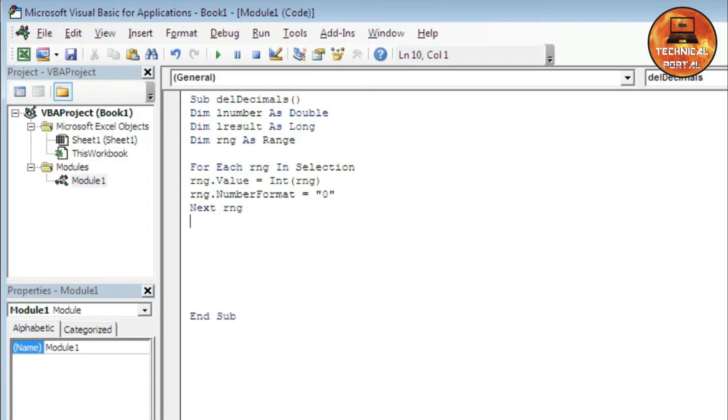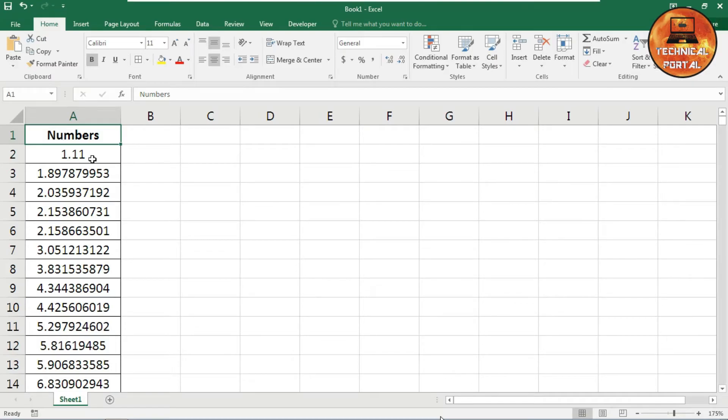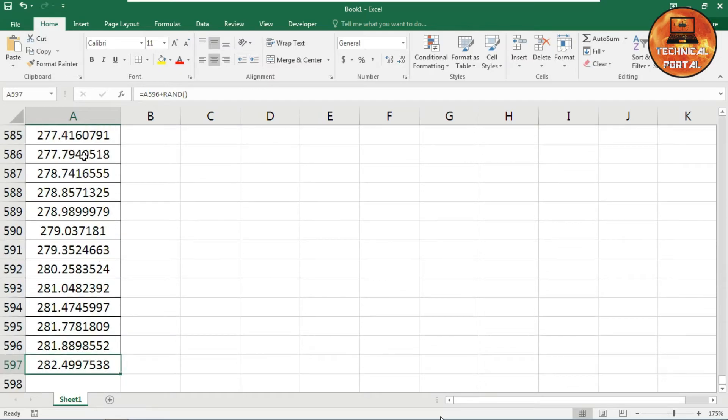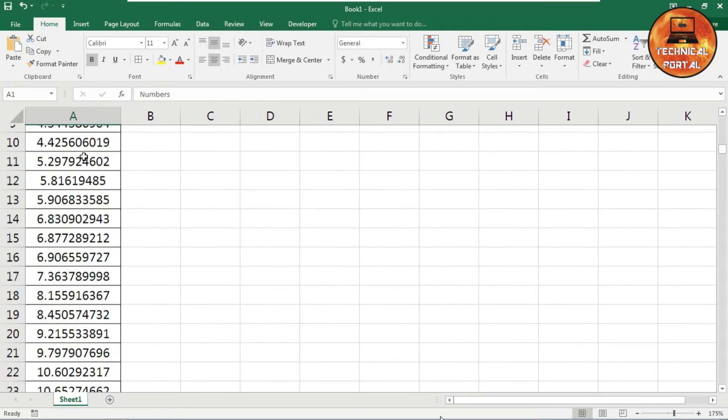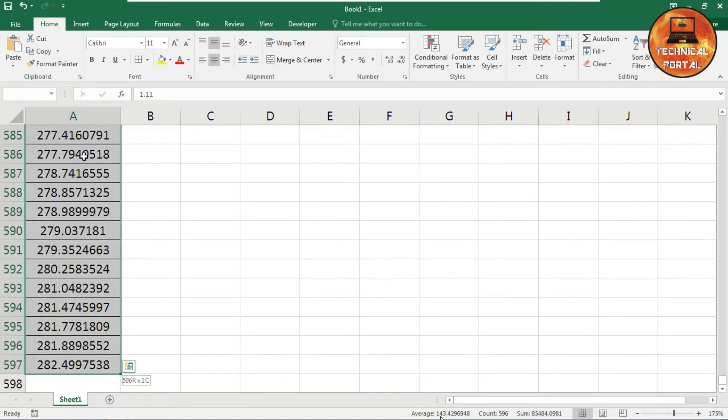Now let me run this code. Close this Visual Basic editor. At first, you need to select your range. You can notice that I have a lot of data here where I have all the decimal places. So at first, I need to select it by pressing Control, Shift, and Down arrow. It will select all the data at once.